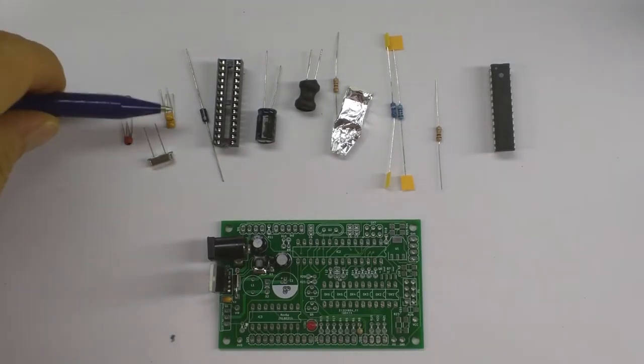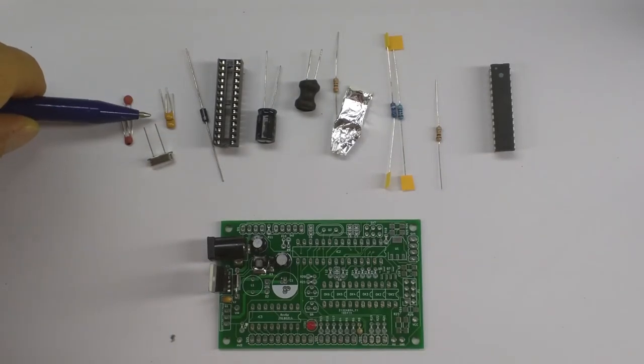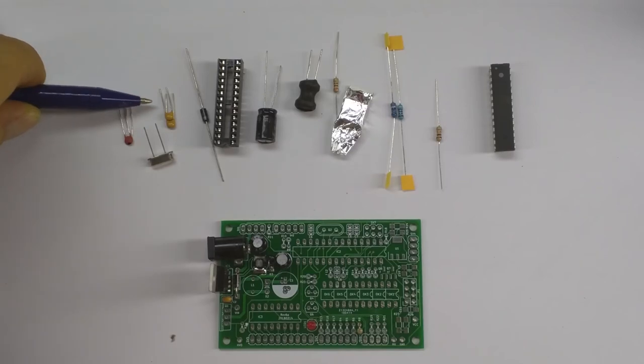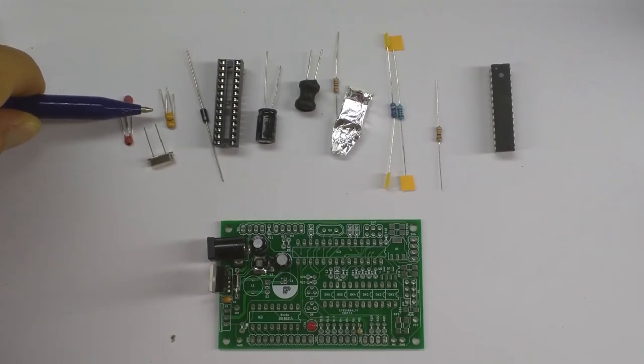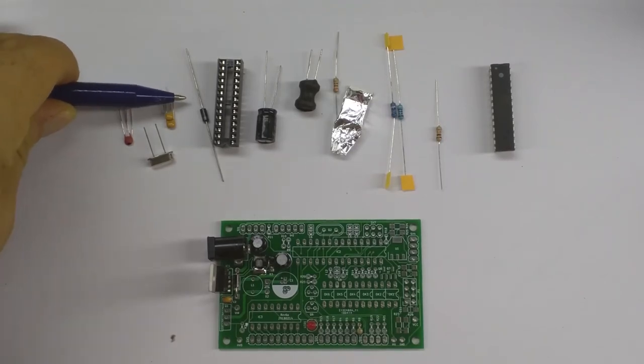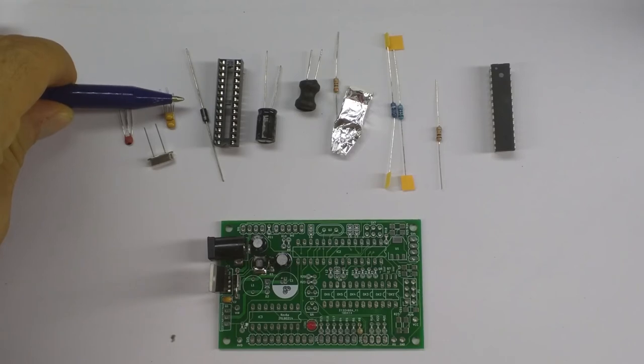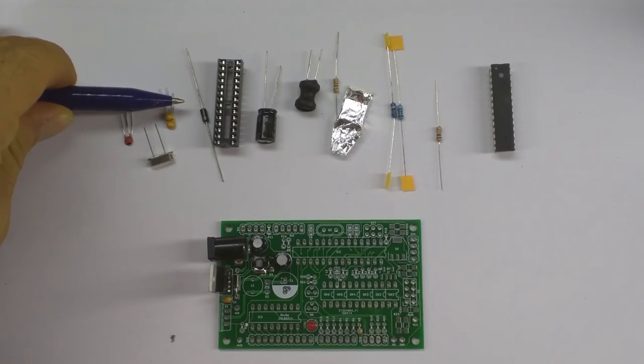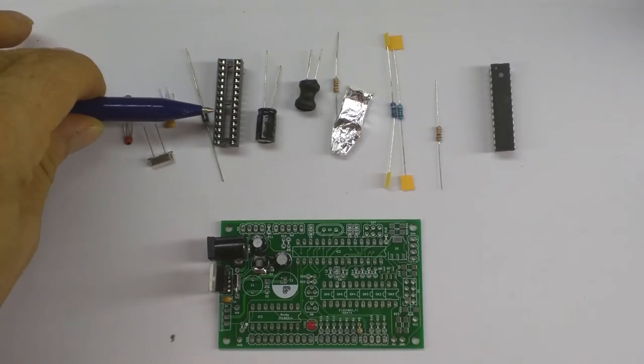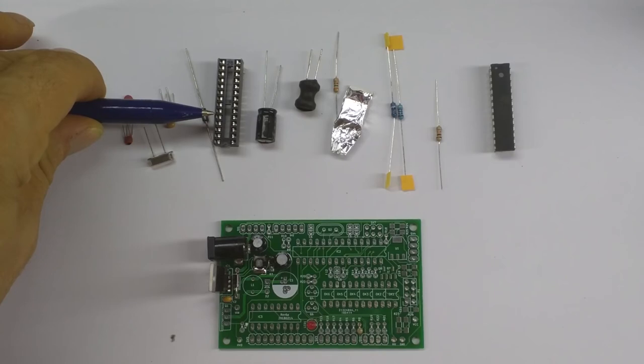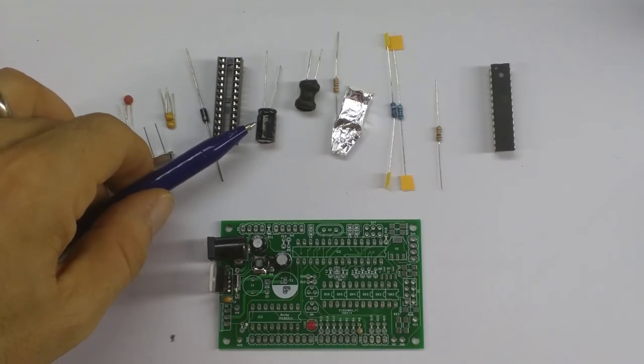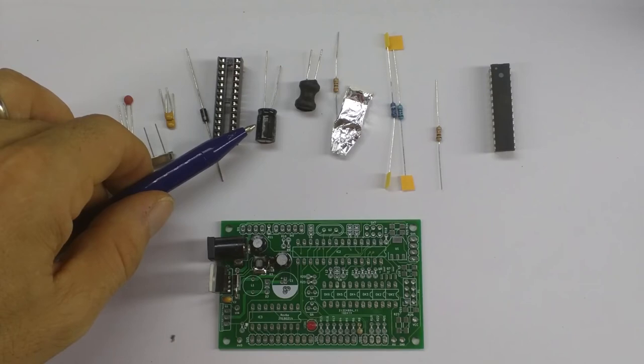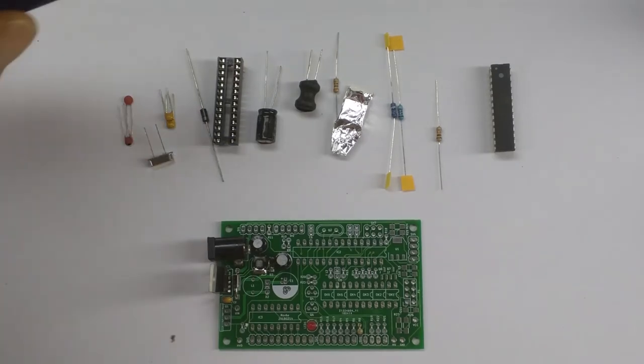200nF capacitors C7 and C8, D2 which is a UF4007, a socket to put the controller in, a 28 pin socket, a capacitor 2.2μF 400V C1.